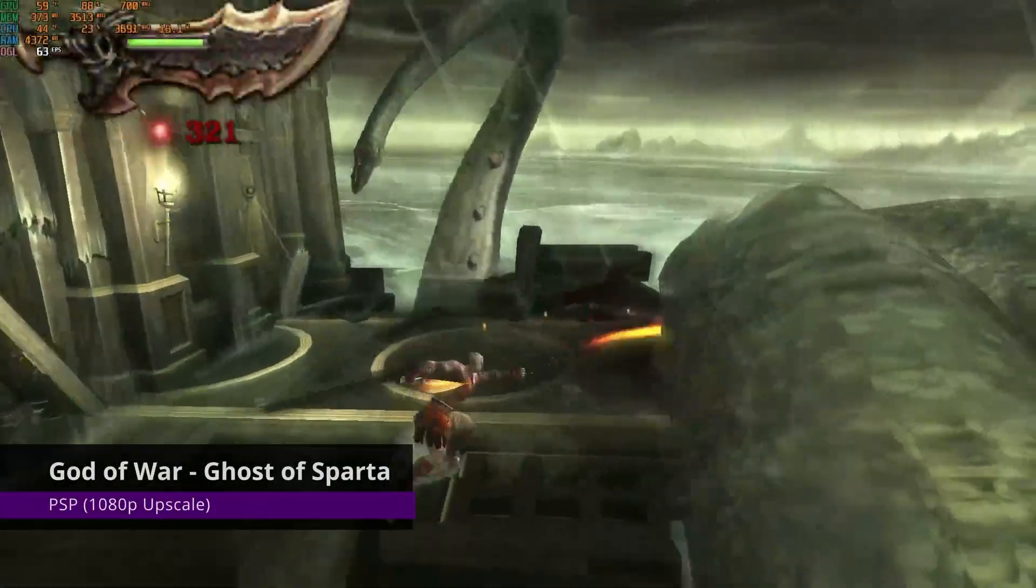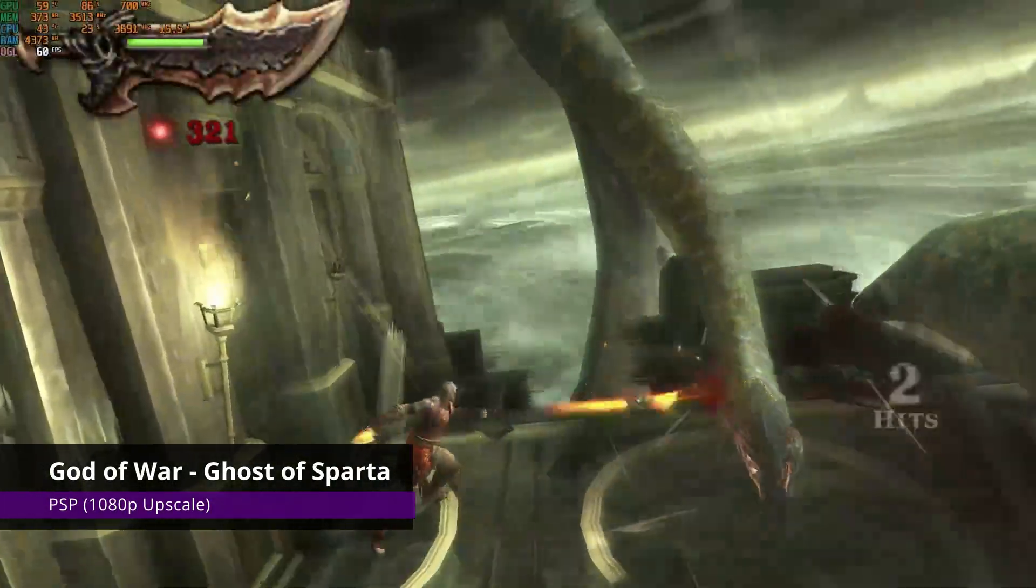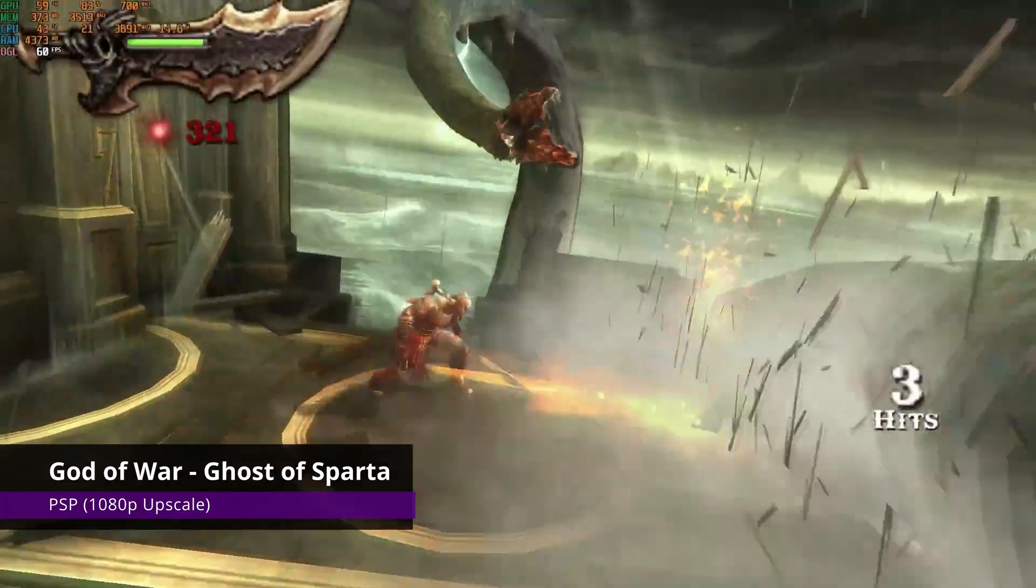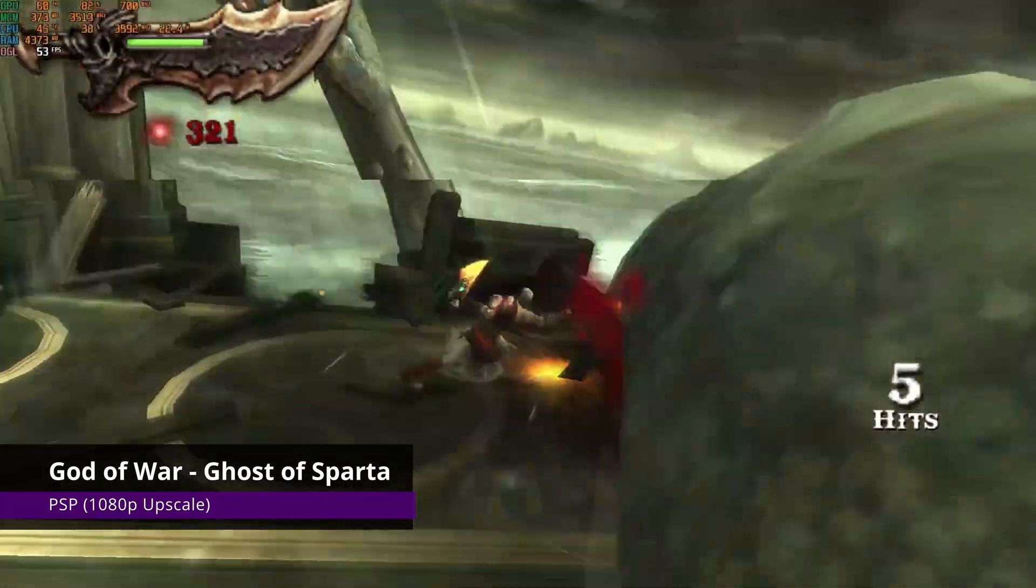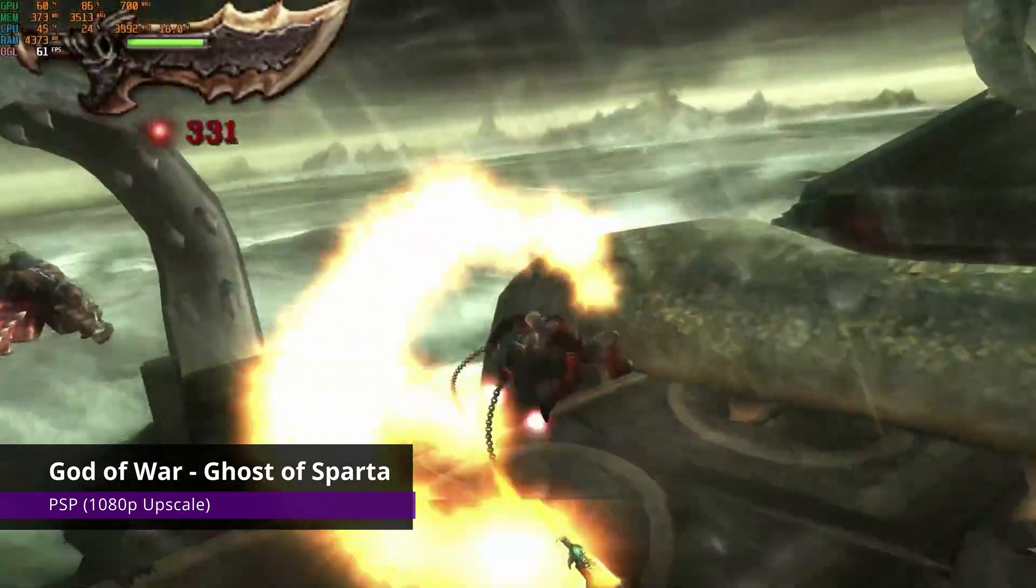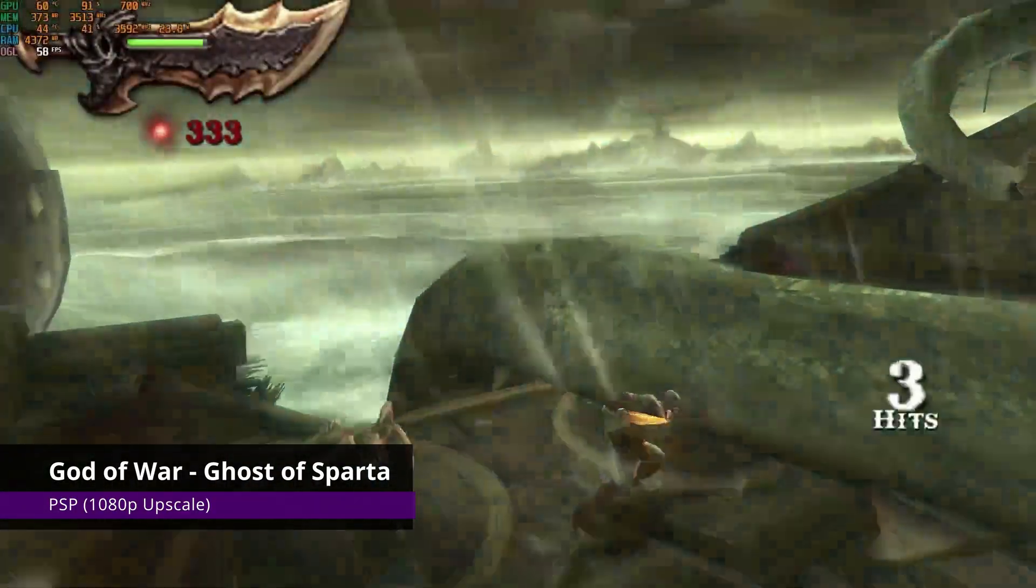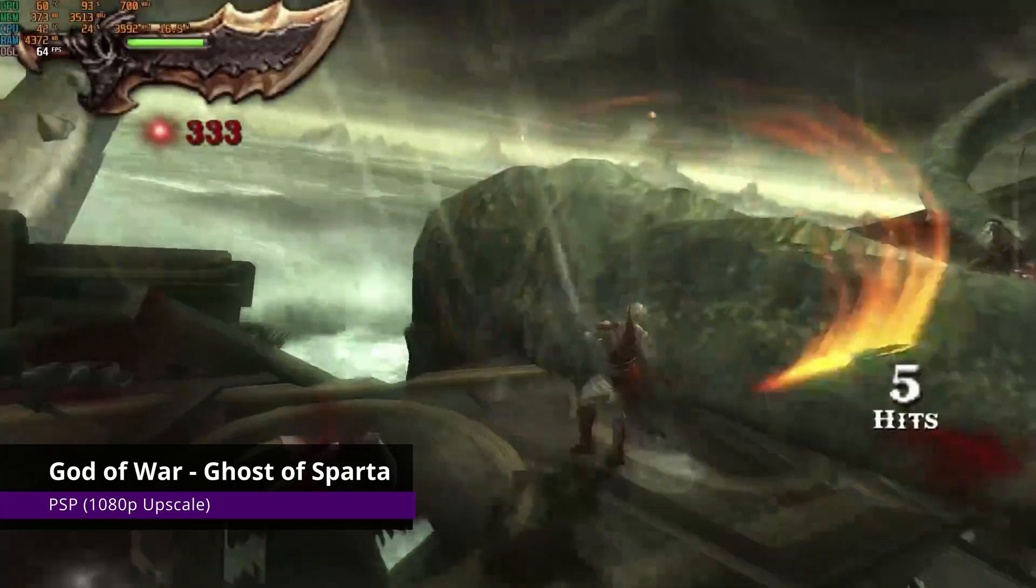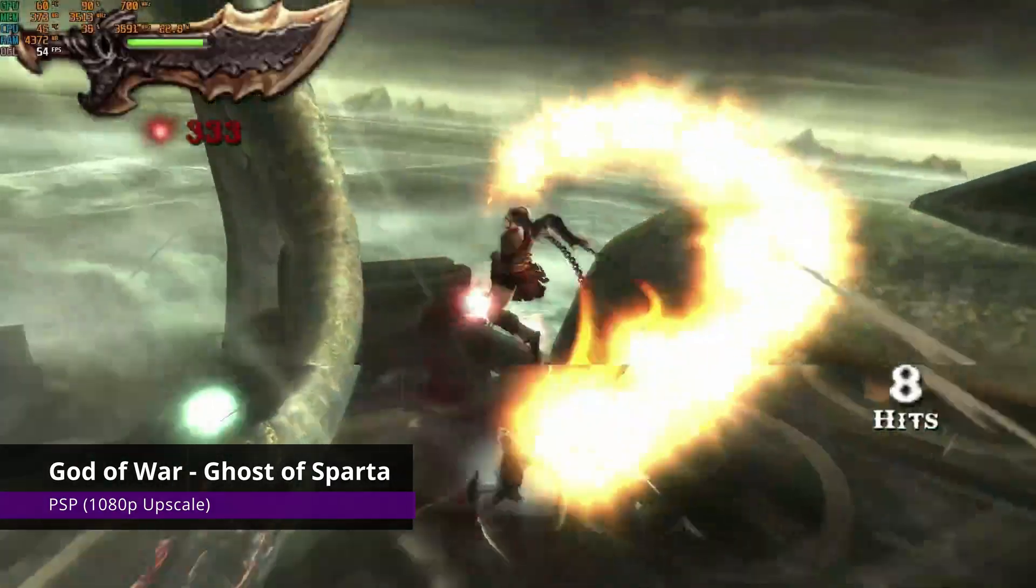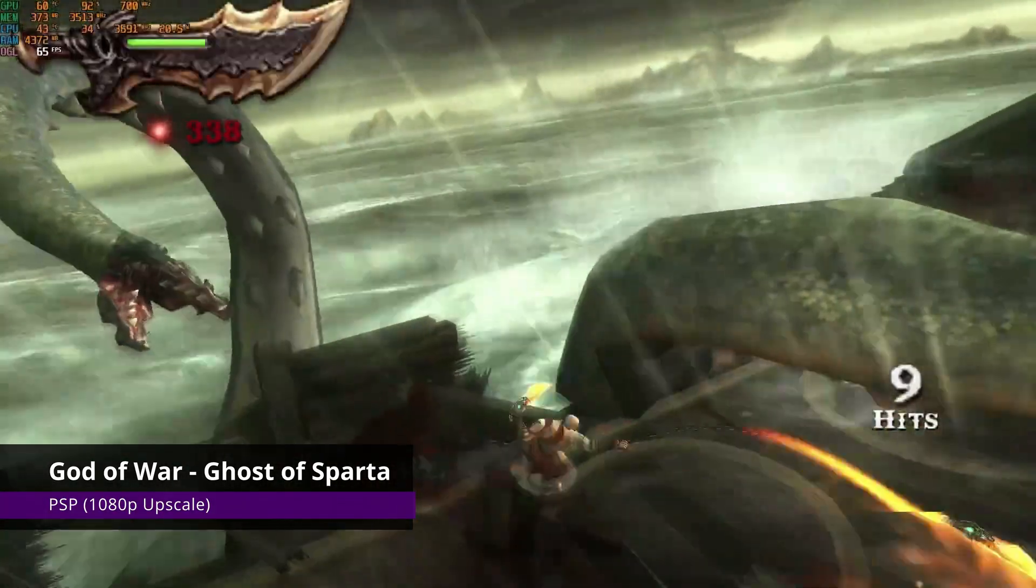To showcase how this machine shines on emulation, we can see here God of War Ghost of Sparta on PSP running close to a steady 60fps, upscaled to 1080p. Some minor stutters, but not too bad. You can always go to 720p and have a pretty smooth experience with this game.